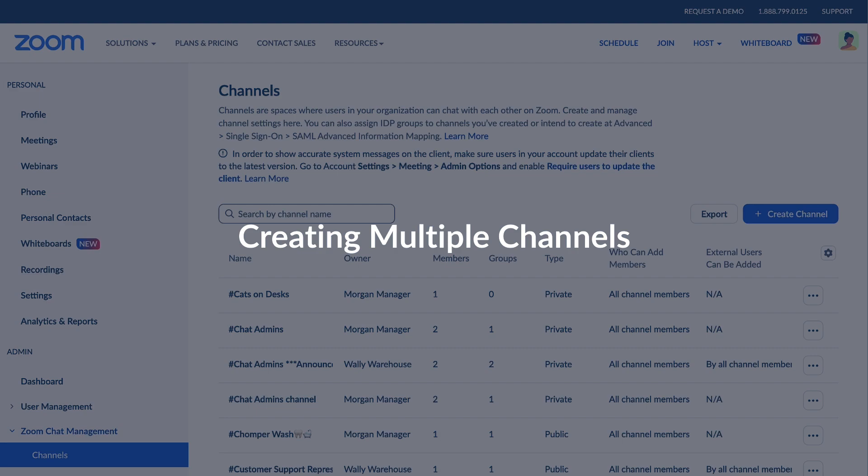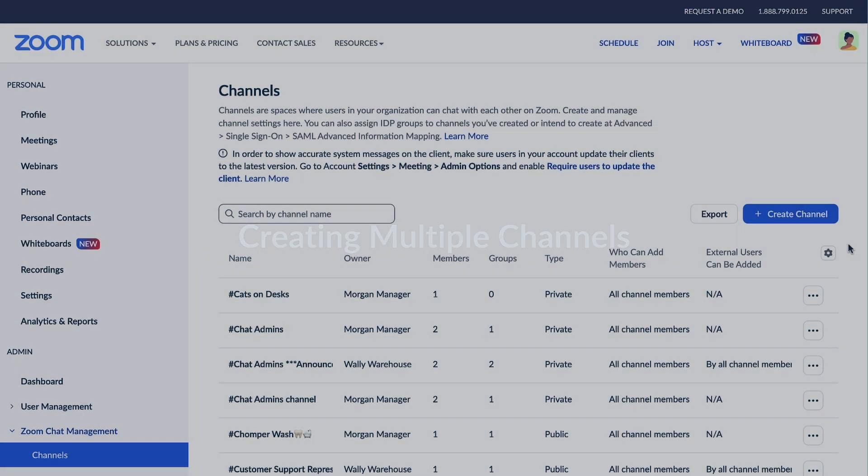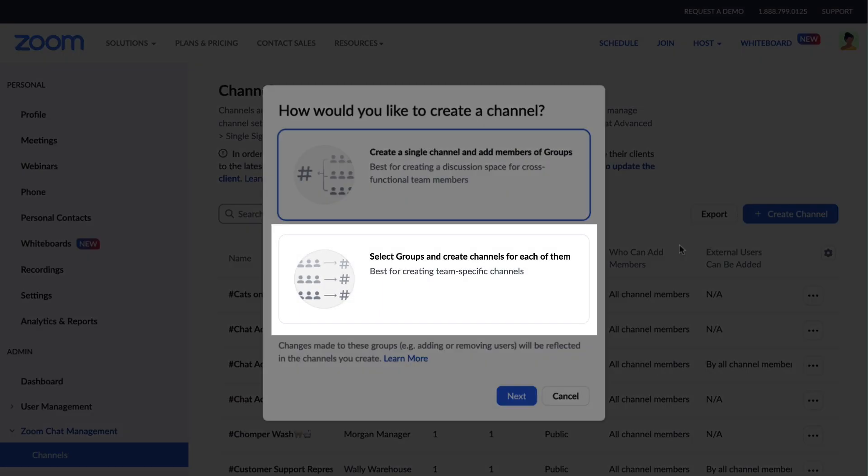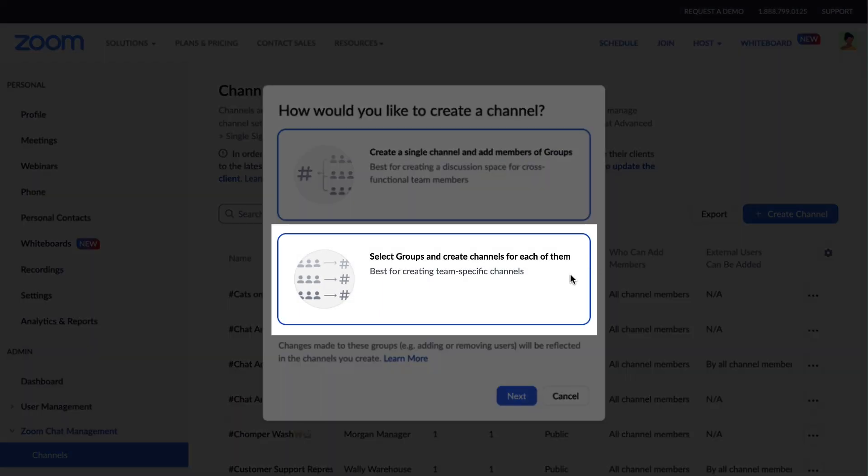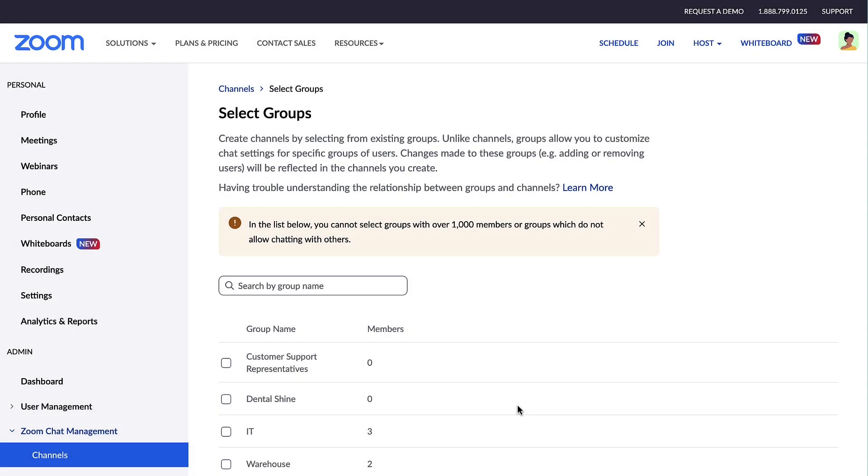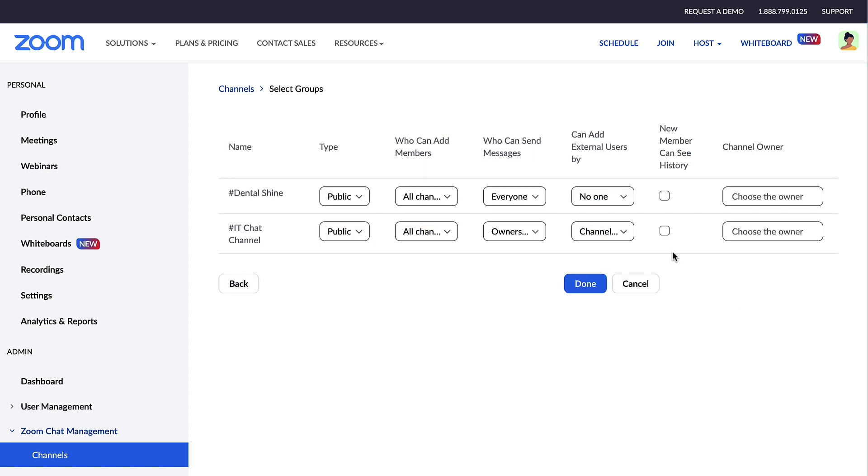To create channels in bulk, click Create Channels and select the option to pick multiple groups and create channels for each of them. Here you can select multiple groups, assign a channel owner, apply permissions, and more to quickly create multiple channels.